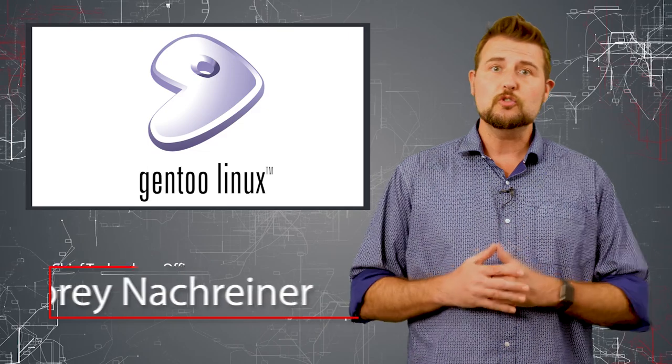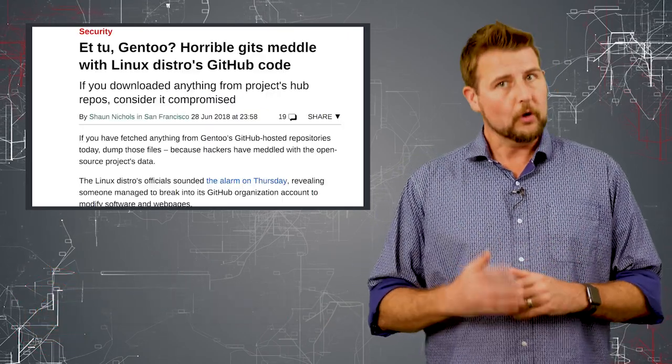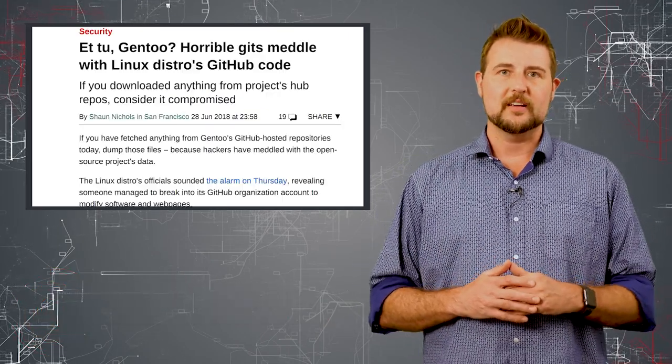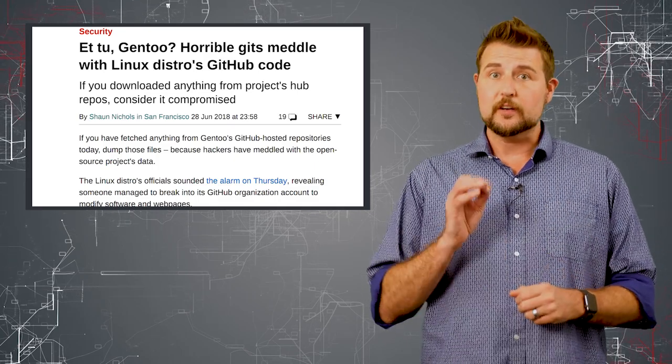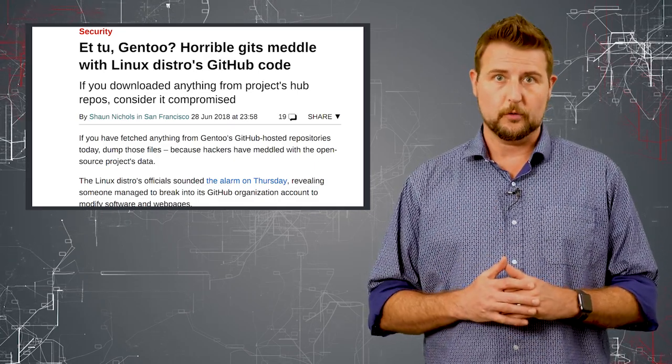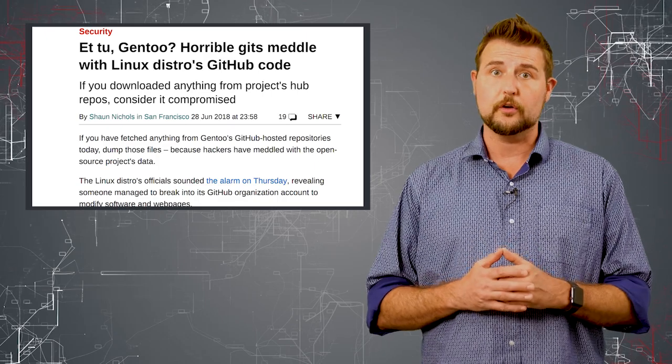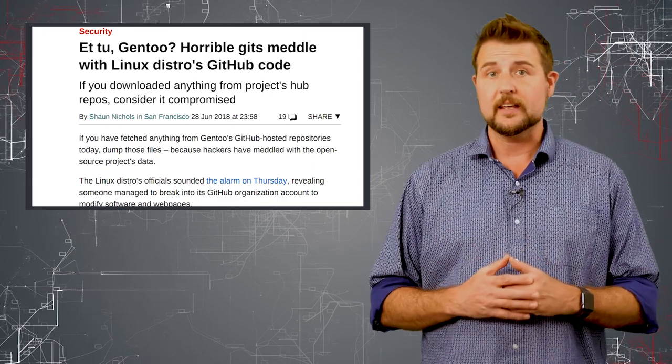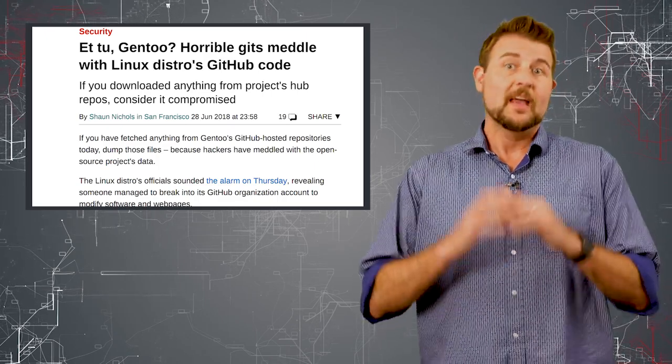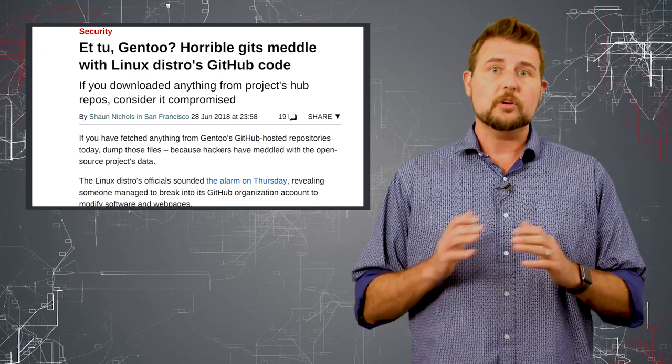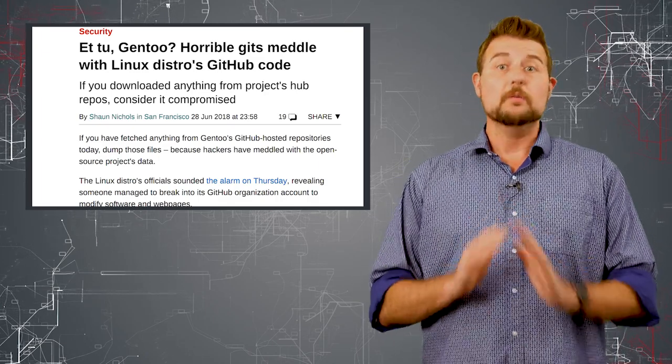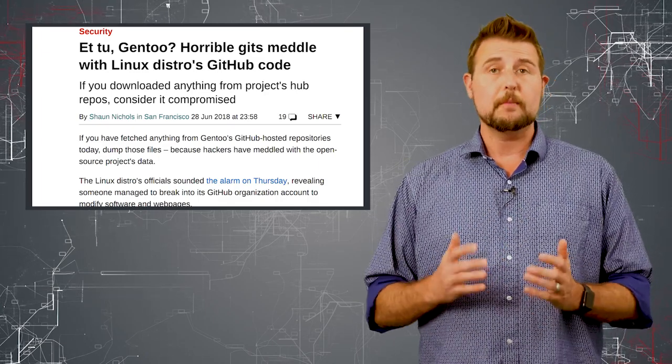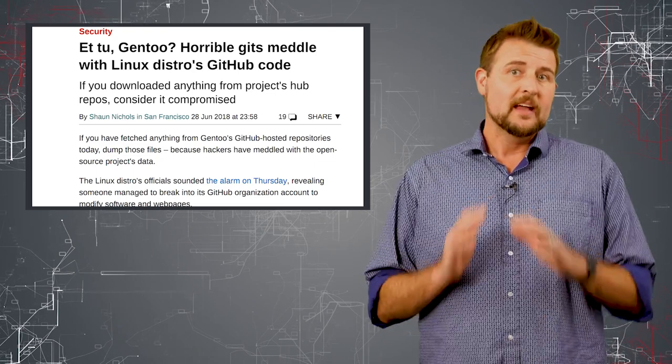If you hadn't heard, on June 28th last month, Gentoo had a breach of their GitHub software repository where they store their source code and where people can update and get the latest version of Gentoo. Some unnamed attacker took control of their GitHub, removed all the developers, and started making malicious changes.